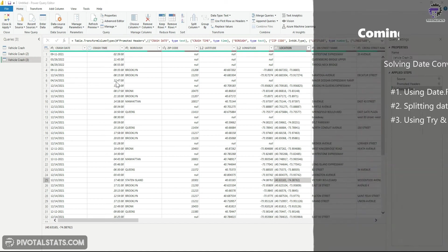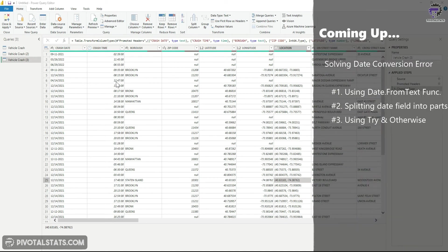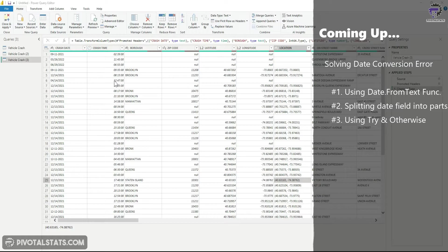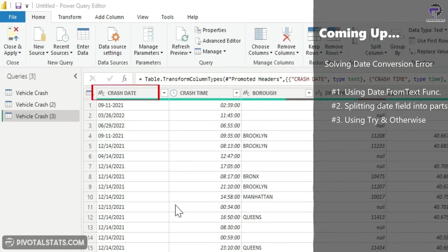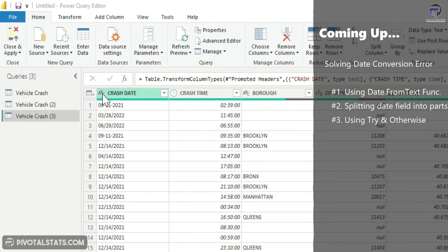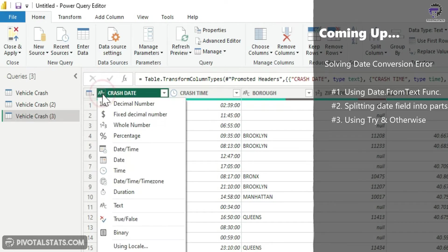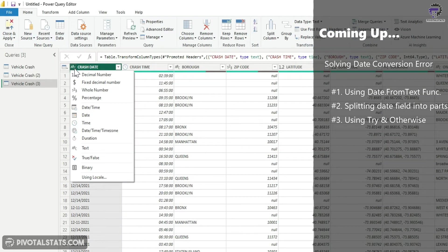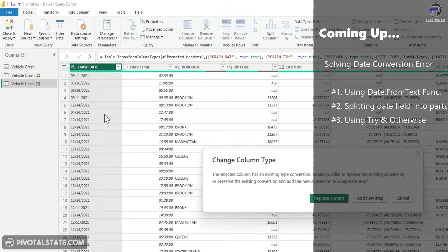It happens often when you load data into Power Query within Power BI, you find that the date column in your data is stored as a text format. Now if you're lucky, you can just click on this formatting option and then click on date and everything will convert into date.